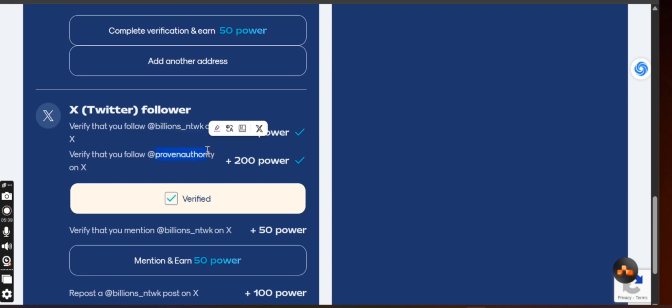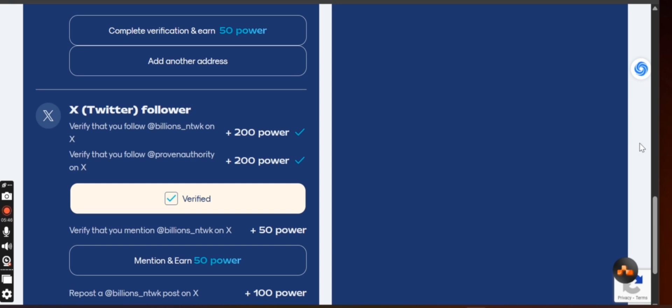Then after that, again click on search for Proven Authority, then follow it up. After you do that, come back here and click on verify. After you do that, they are going to give you 400 of this, 200 here, 200 here. So that is 400 power.